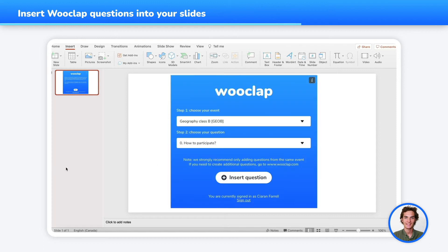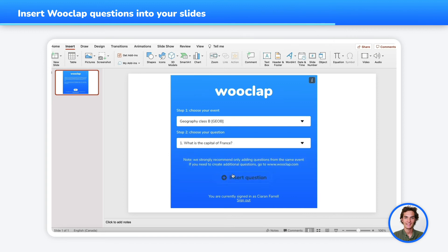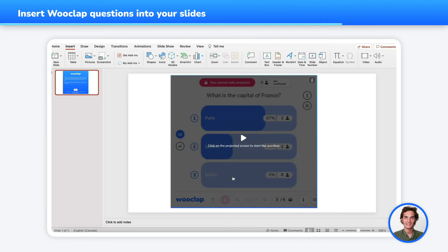Now you can choose the question that you wish from your events. For example, this question. And as you can see, my question has been added. Please note that all questions have to be created on WooClap beforehand in order to be added to your PowerPoint presentation.